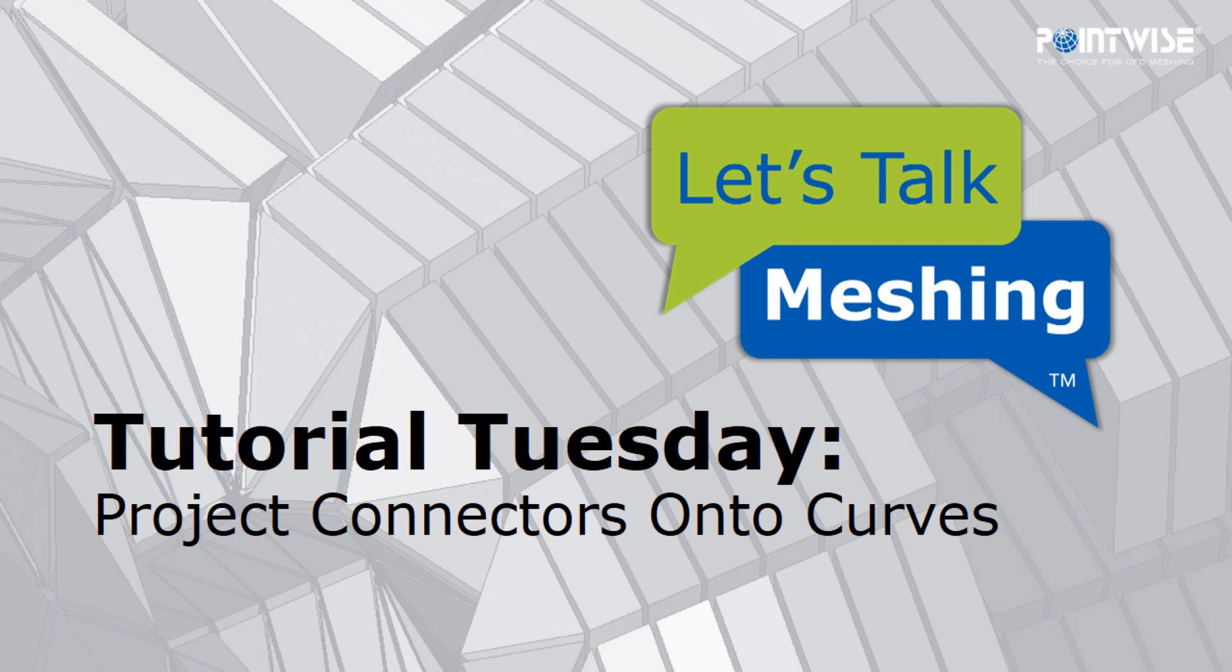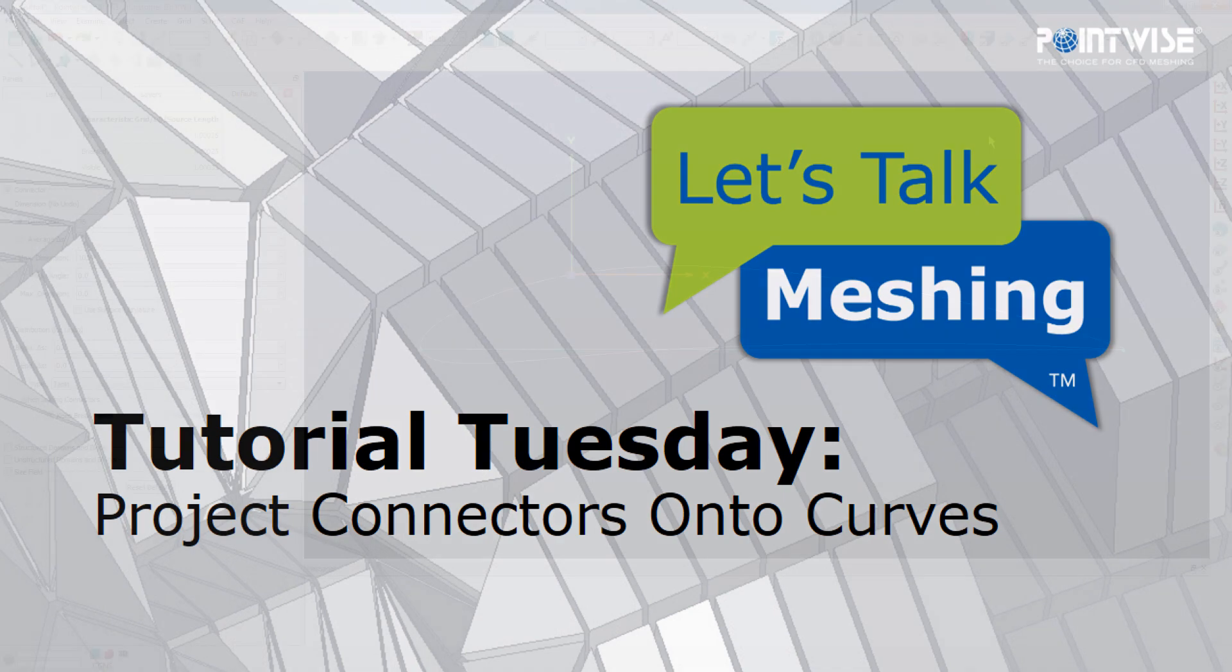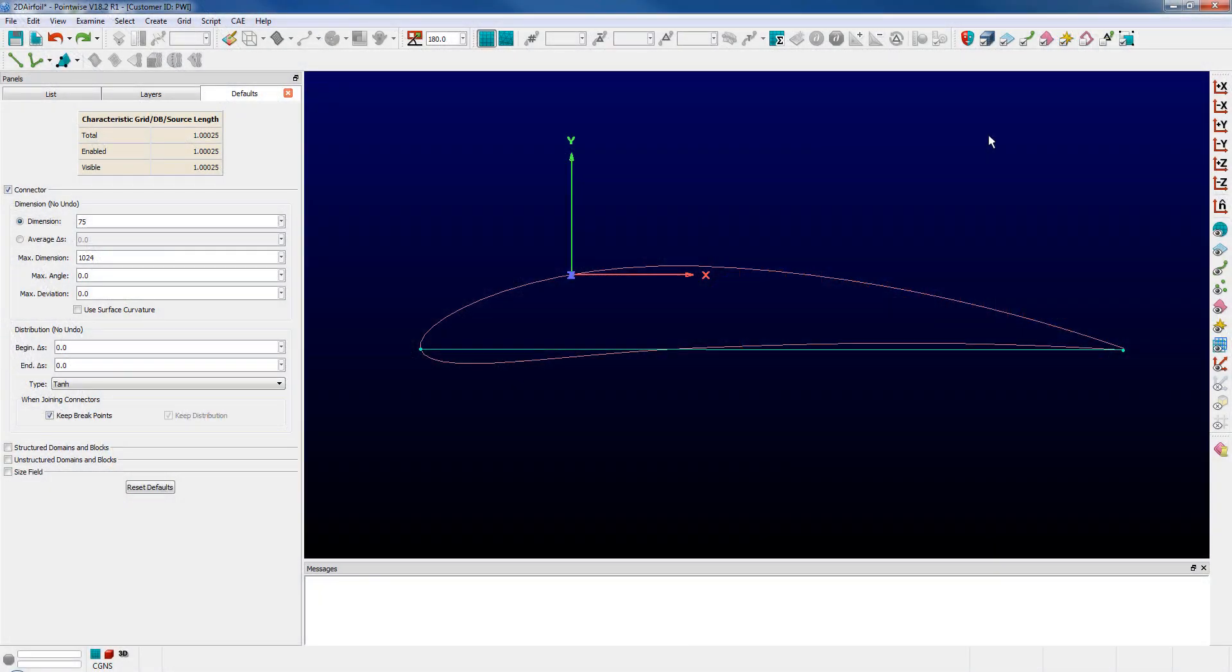Welcome to Let's Talk Meshing's Tutorial Tuesday where we show you how to use a feature in just a couple of minutes.